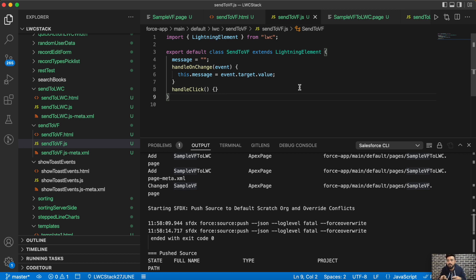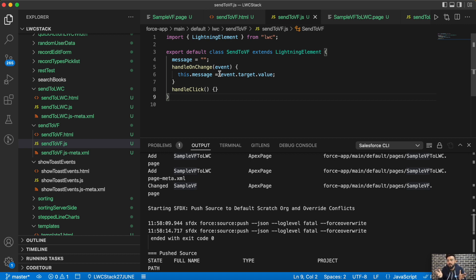First we'll pass data from this LWC to the Visualforce page. For that we need the URL of the Visualforce page. The API we will use is the postMessage API — this is a secure way to pass data between different origins. To get the Visualforce page URL, you can simply open the developer console or search for a Visualforce page from Setup and run any VF page to see its URL.